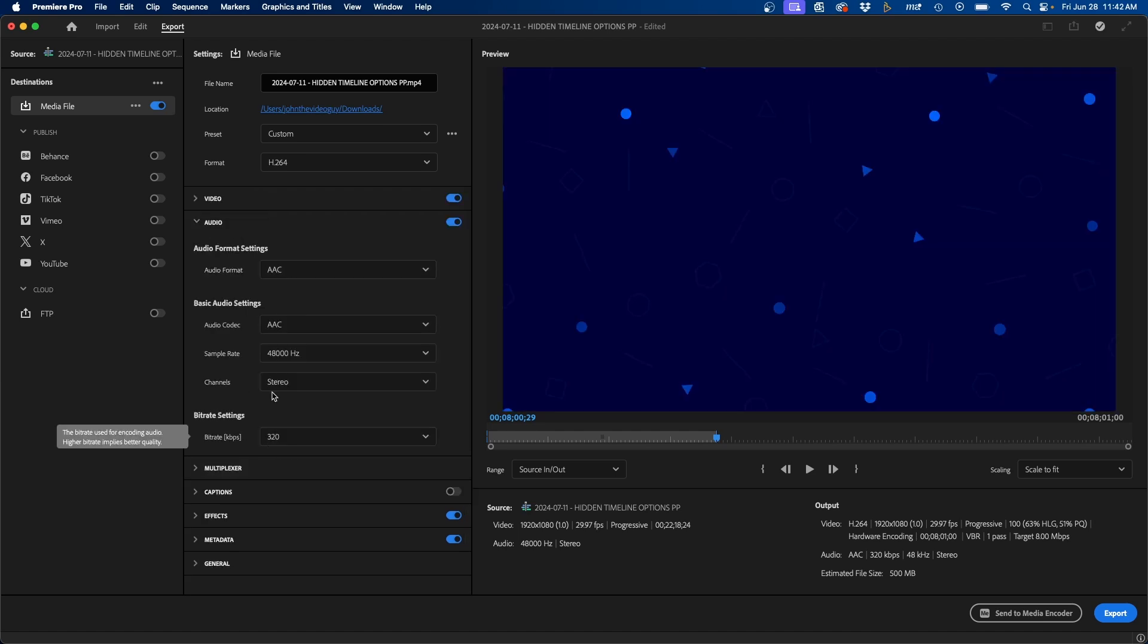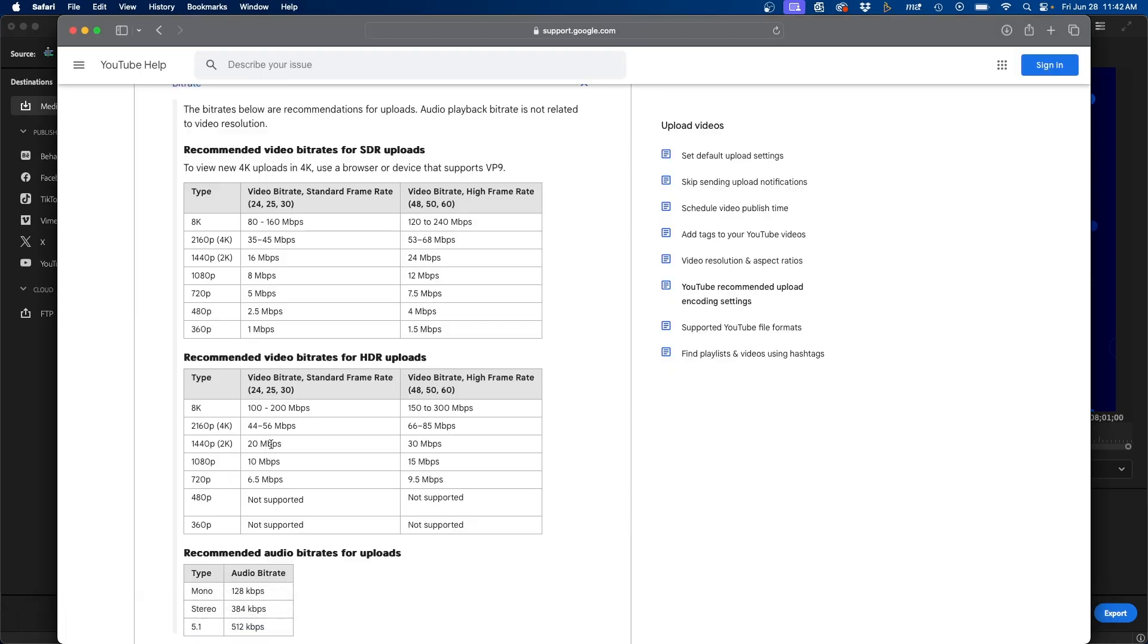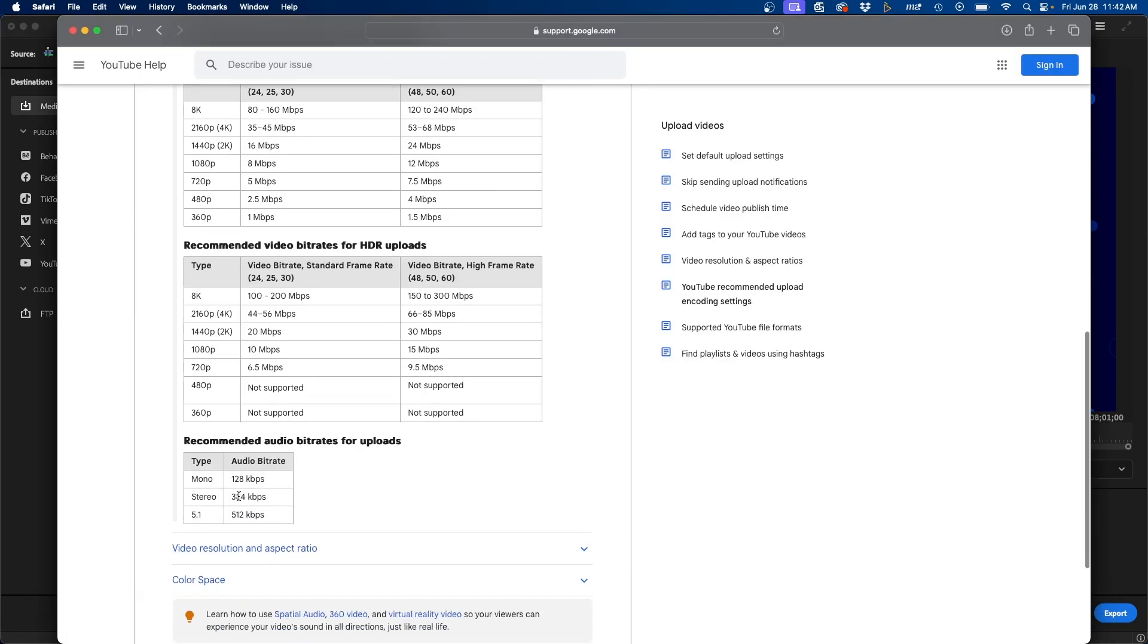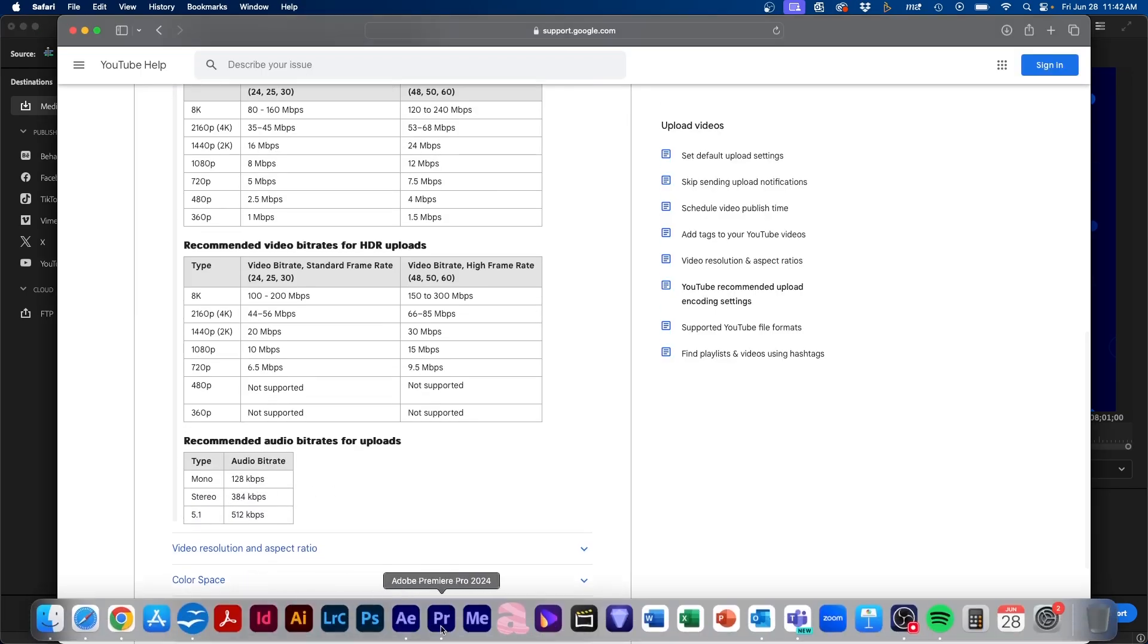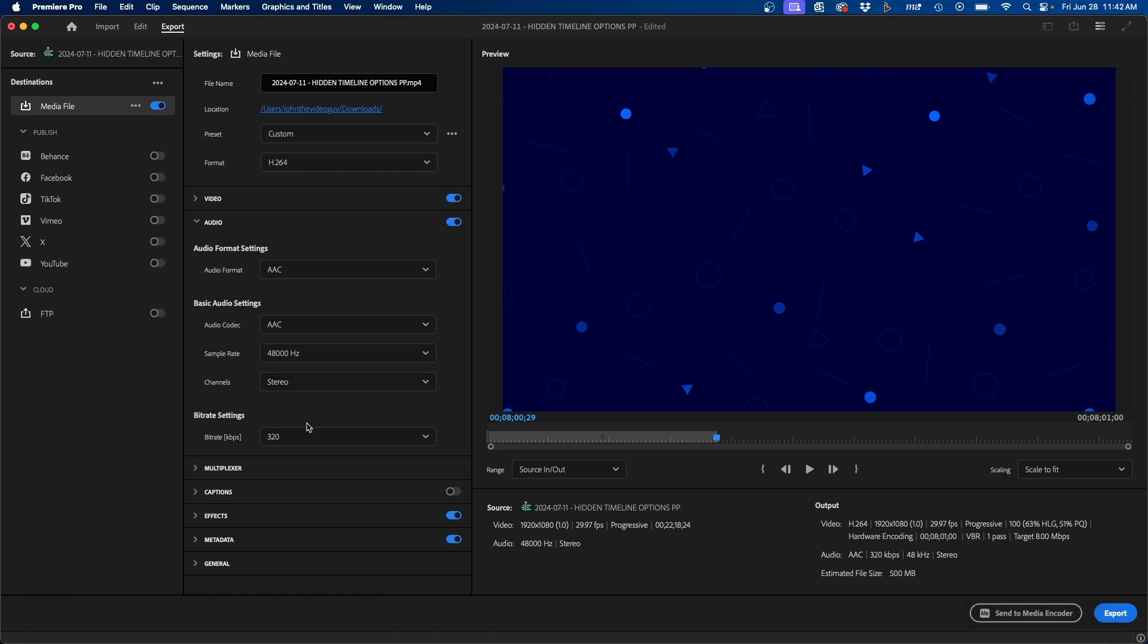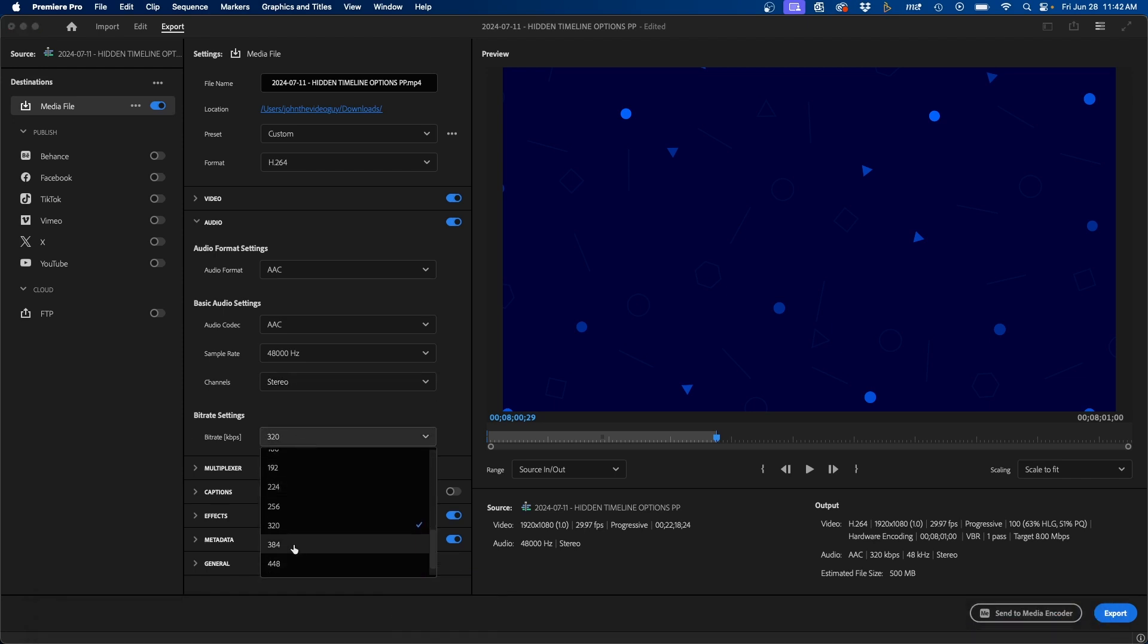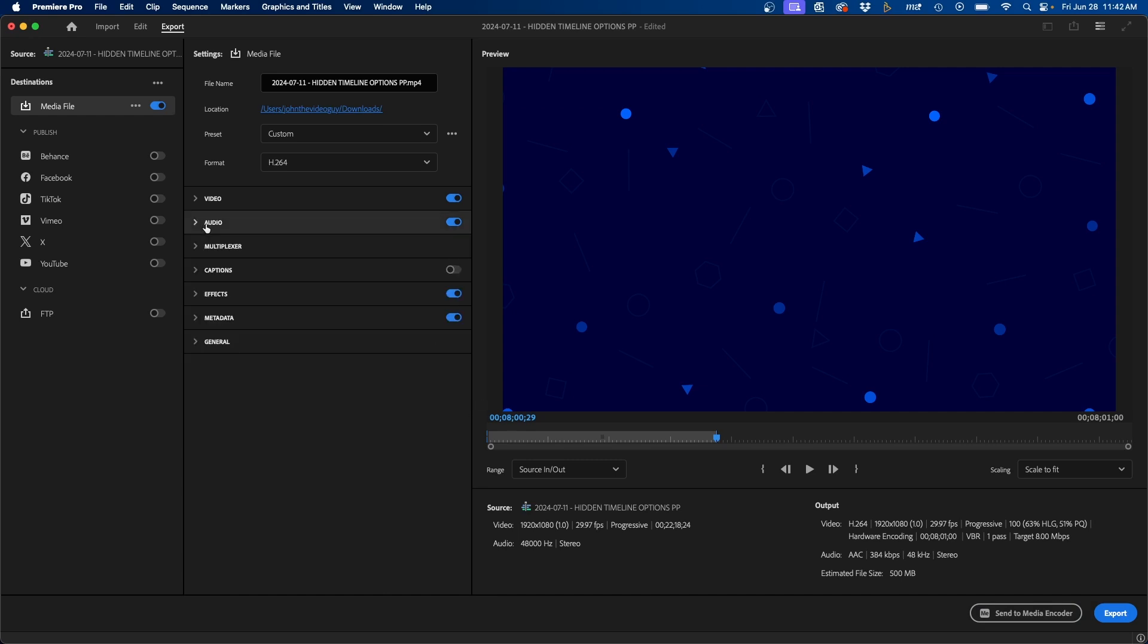Next, under audio, AAC is the recommended codec. And then if we go back into our link here, you can see stereo 384 kilobits per second. So we'll just change it to that underneath the bitrate for audio. And that's pretty much it for video and audio.